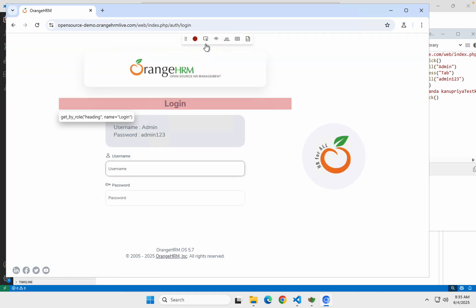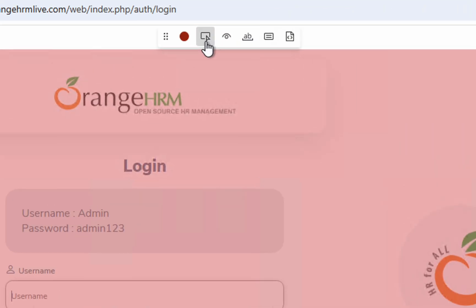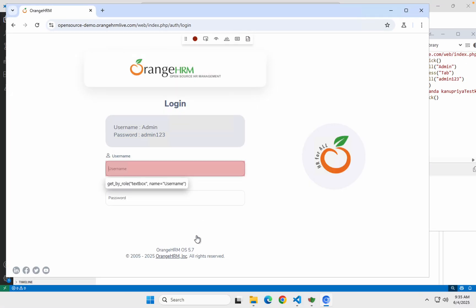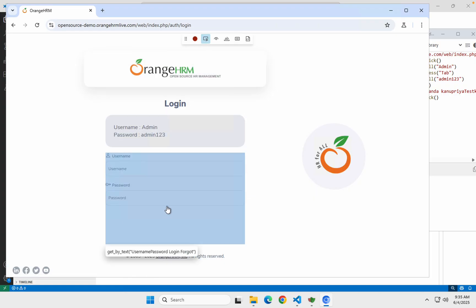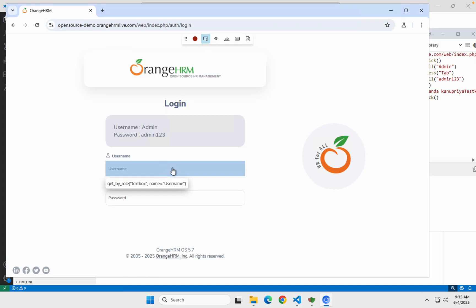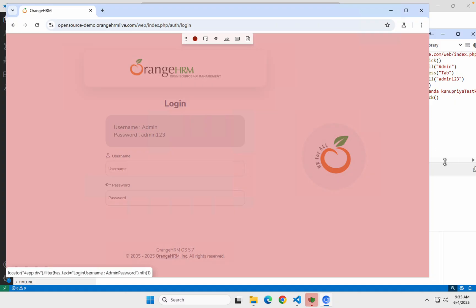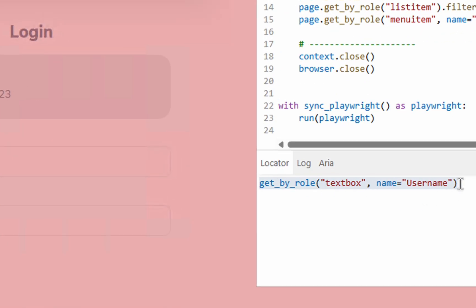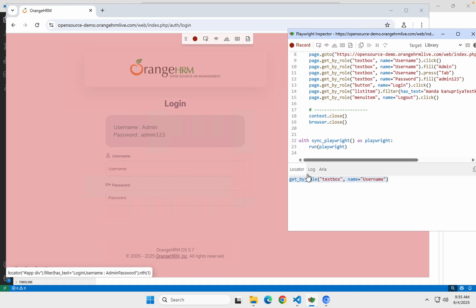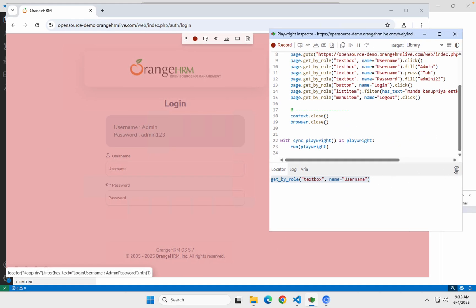Now you can see here is a button which says 'Pick Locator'. If you just want to get some locator, you can click on this button, then select any element, and you will see the locator copied here in the locator field. You can then copy it from here using the copy button.